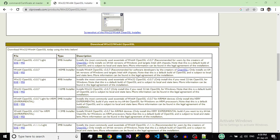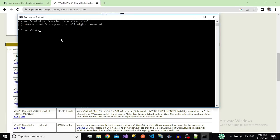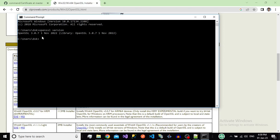After installation, to verify, open the command prompt and type 'openssl version'. If you are able to see the OpenSSL version correctly, then OpenSSL is successfully installed on your system.